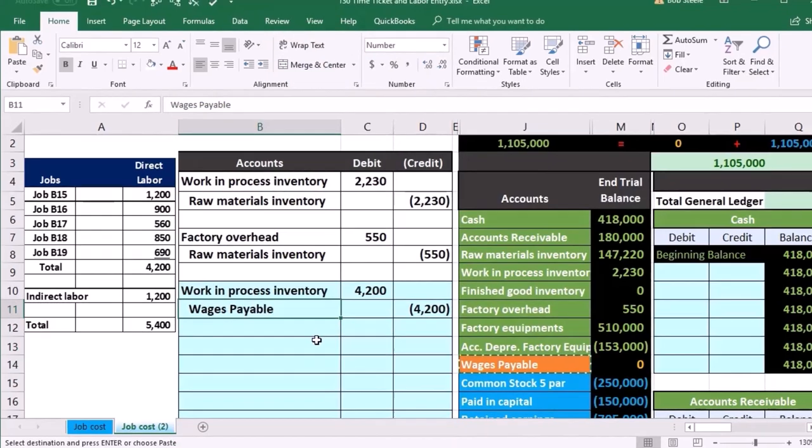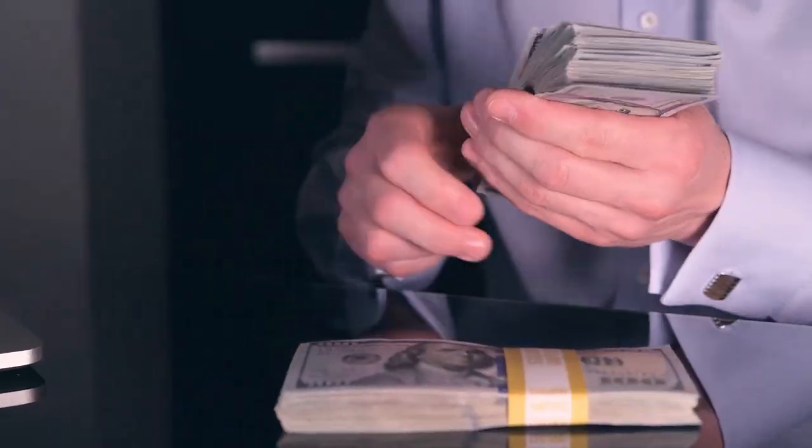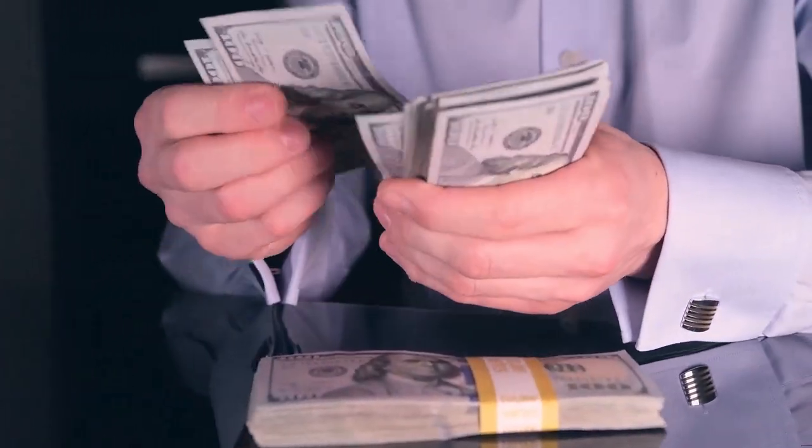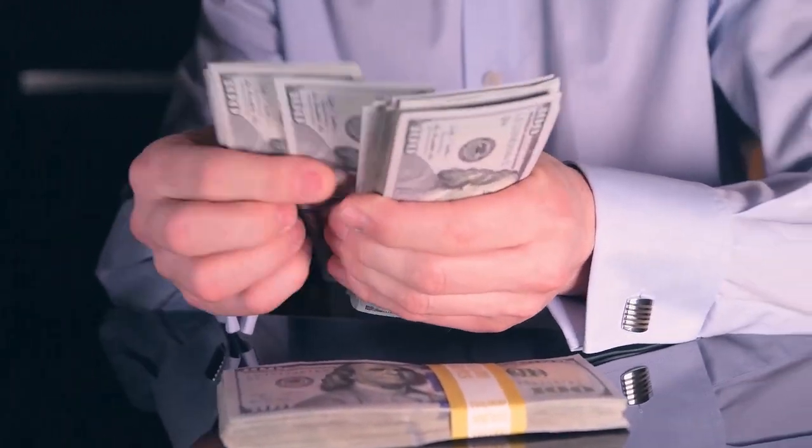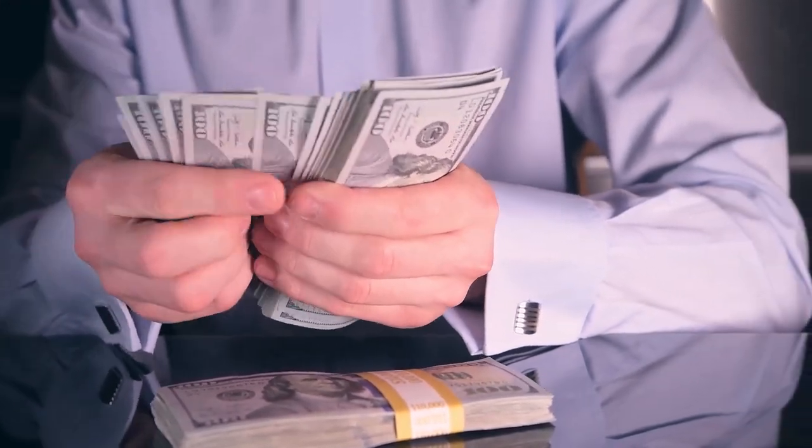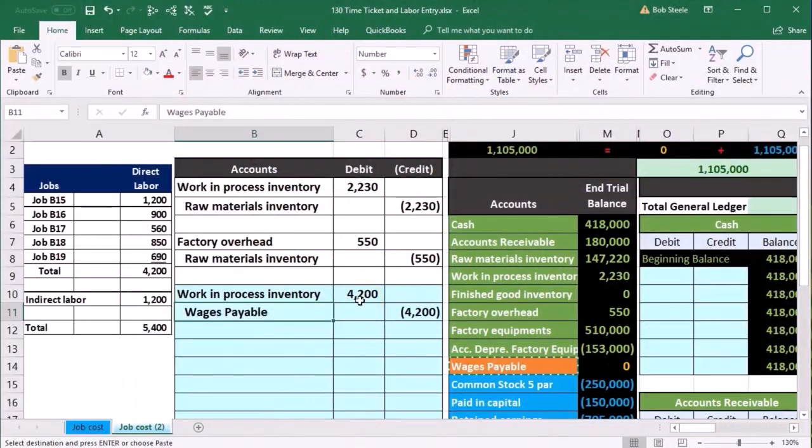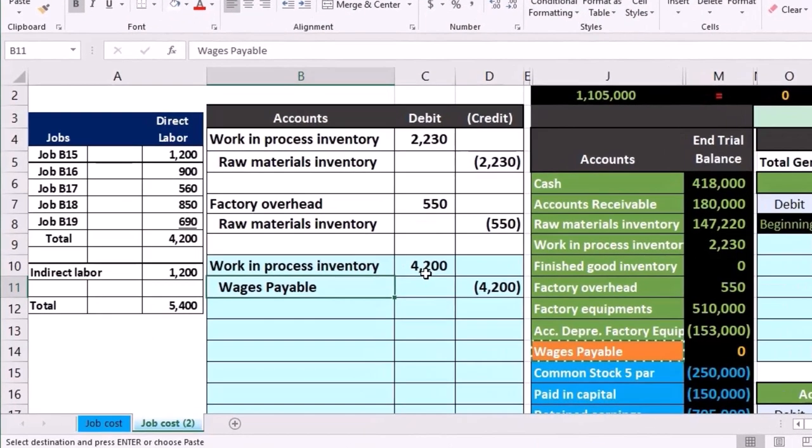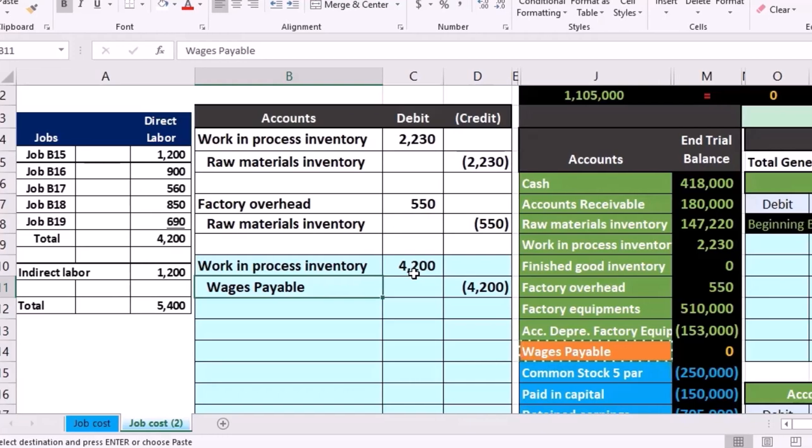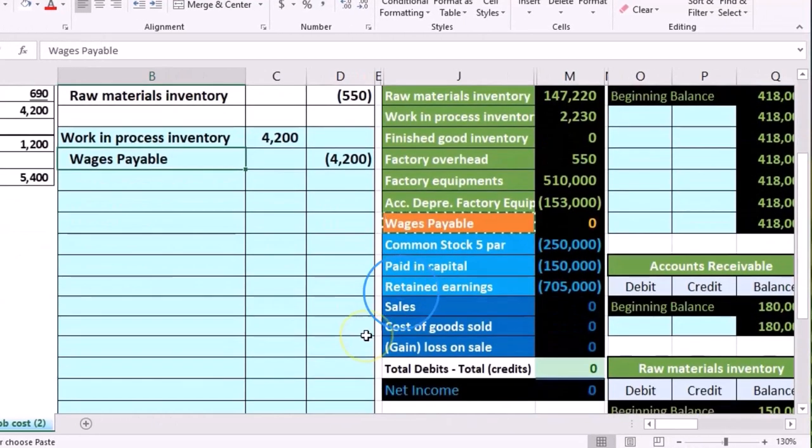So again, if this was a normal payroll journal entry for a non-manufacturing company, we would credit wages payable or cash and debit wages expense or something like that, and then we would have withholdings too. We're simplifying the kind of payroll entry here, but we would debit wages expense. Here we're not debiting the expense and that's the tricky thing that we're going to have to see a few times over as we go through a manufacturing company.